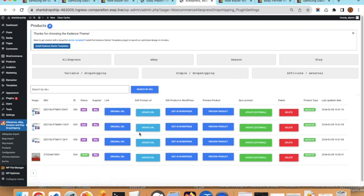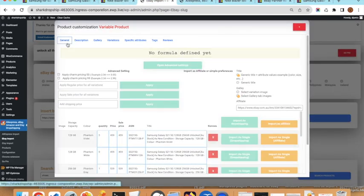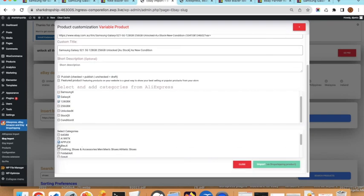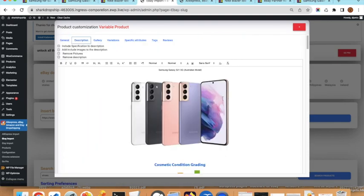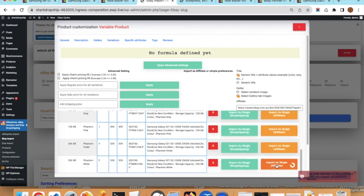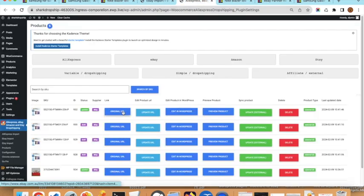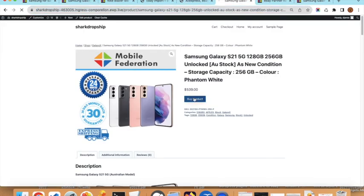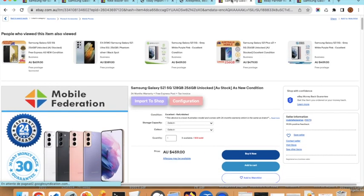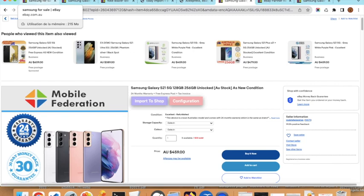The products are imported successfully and appear as drafts. The supplier is eBay. You can update the options — choose categories, publish the product, add or modify the description — and then import the next variation. After refreshing the page you see all four imported products. With 100 variations it is very easy to import them all quickly. These are ready-to-sell affiliate products with the affiliate link already set up.